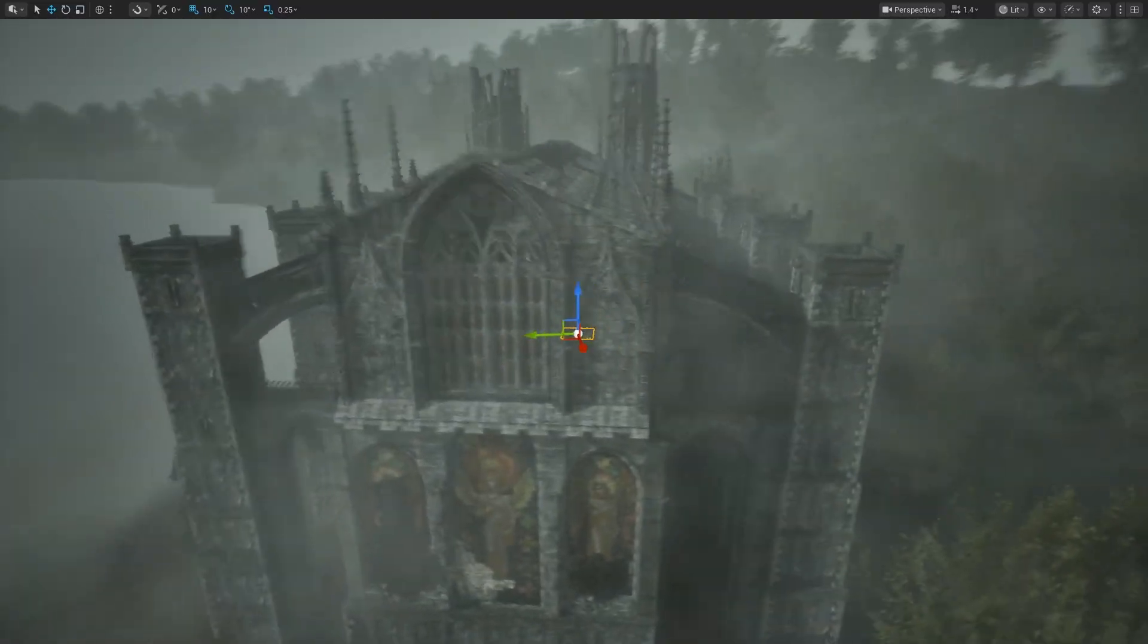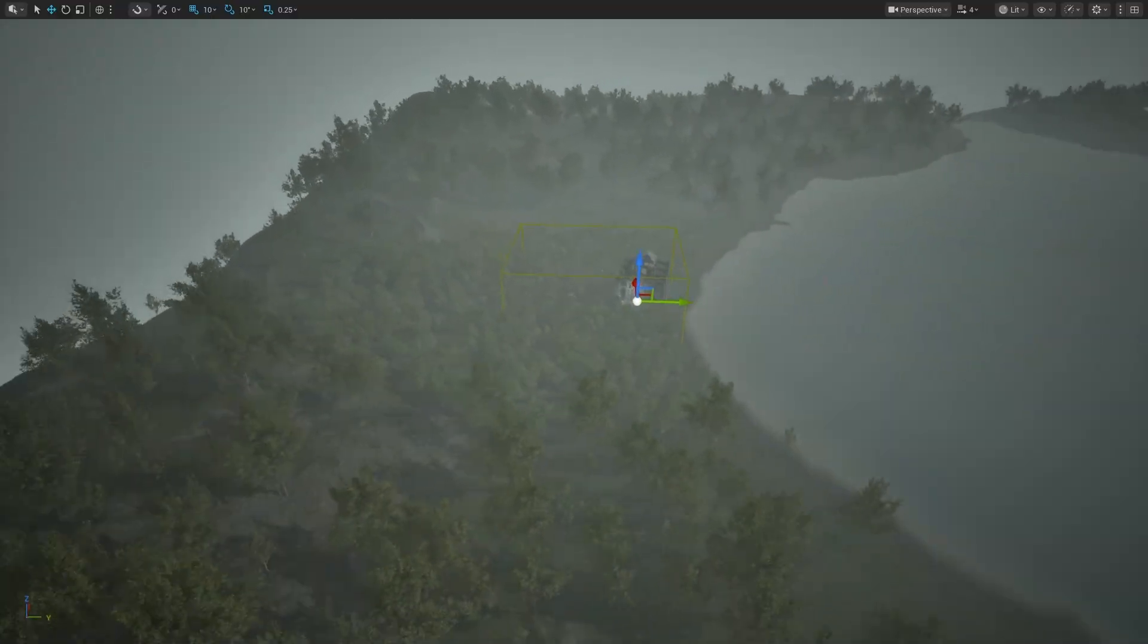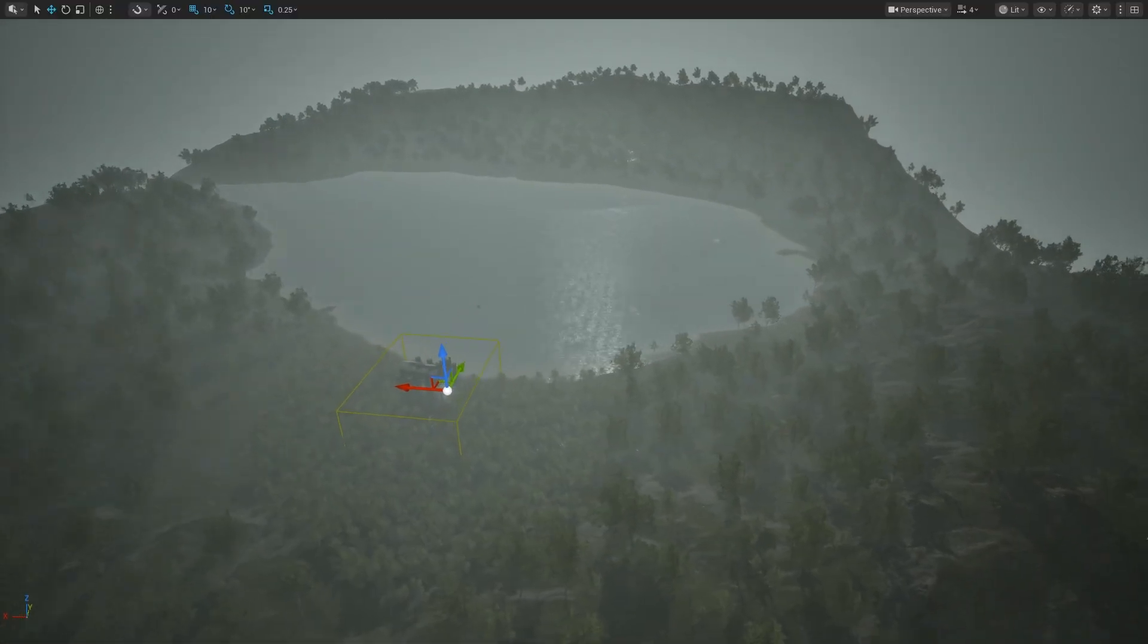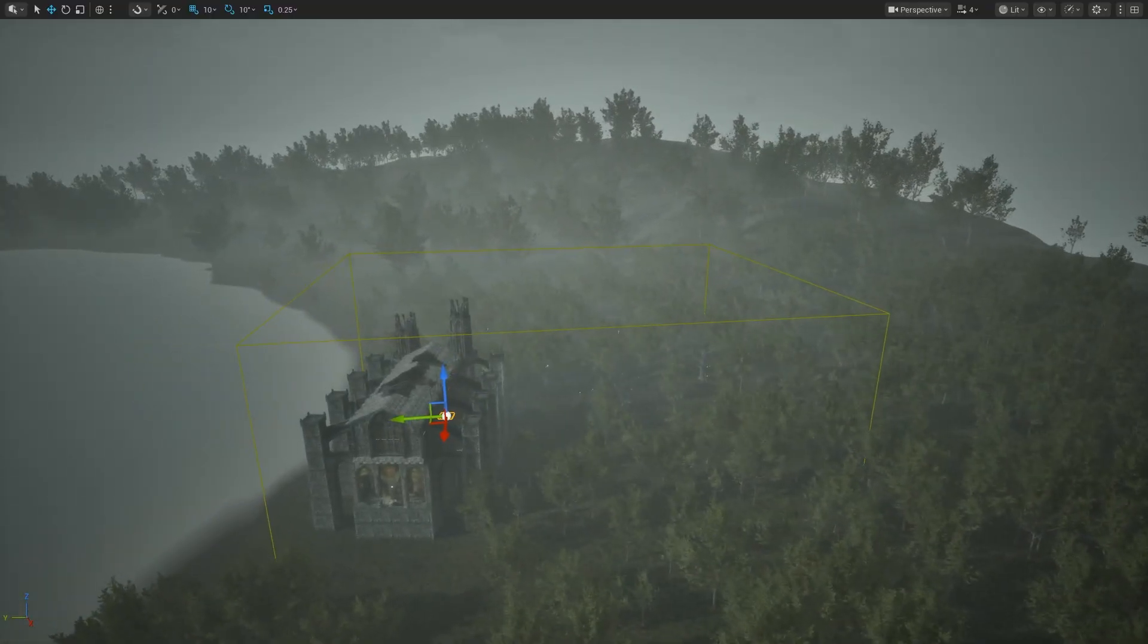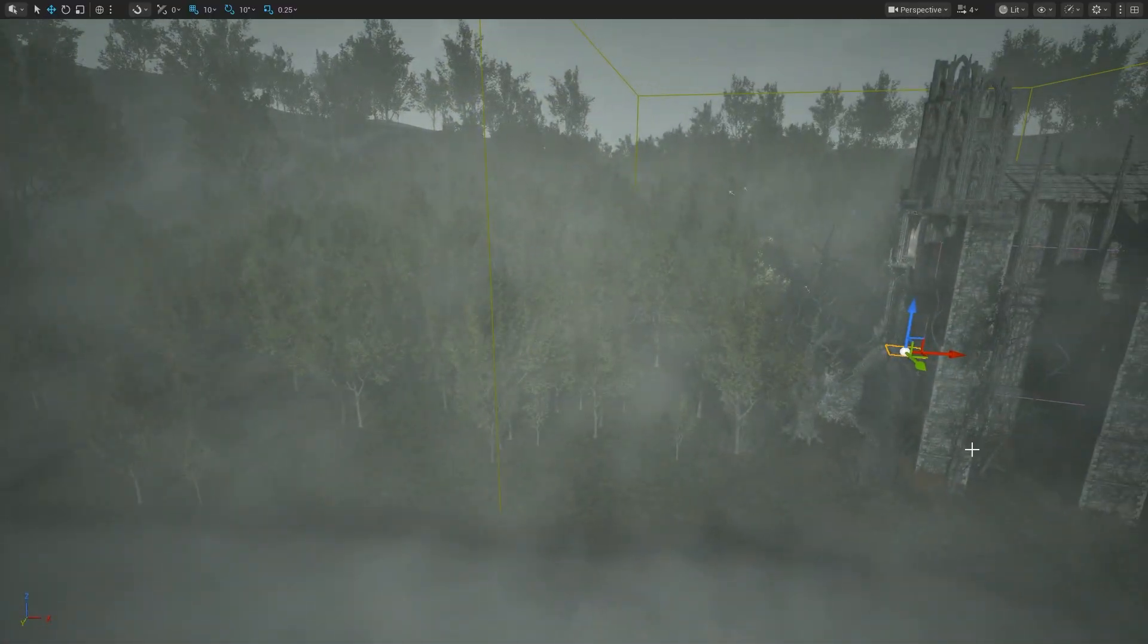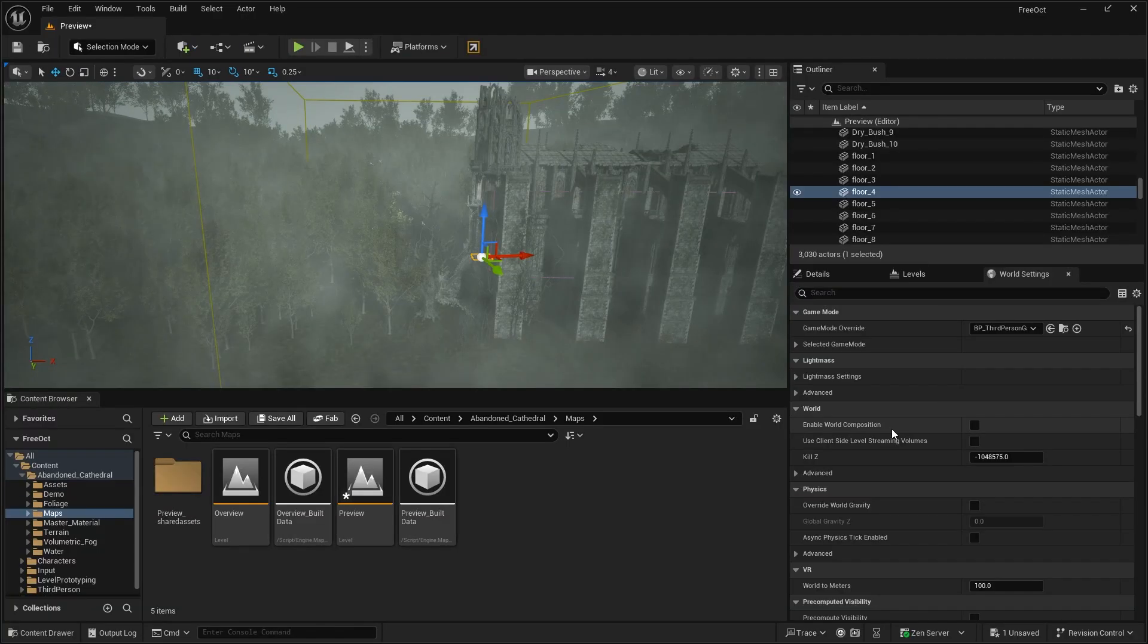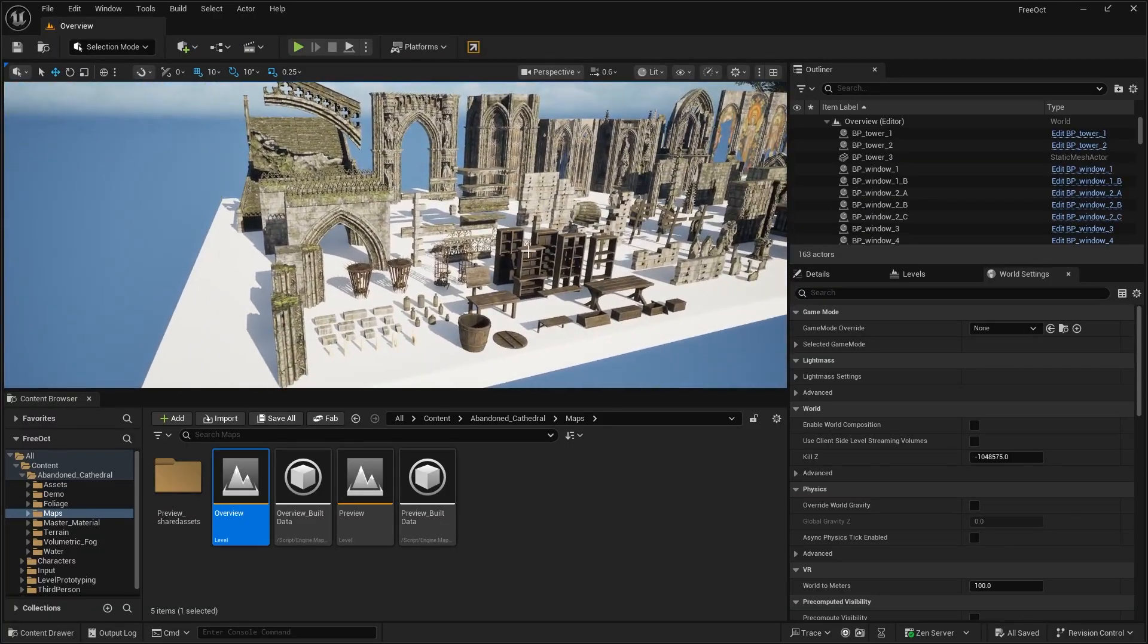The level that it comes with has this lake and environment. It comes with this pretty decent landscape. Some trees and a landscape material. Let's go ahead and take a look at the assets.